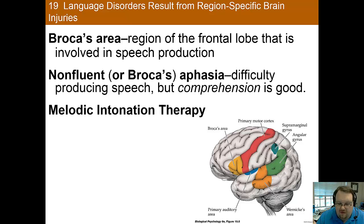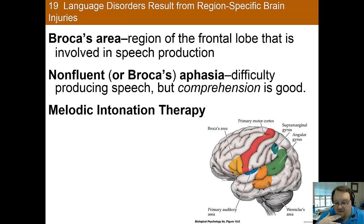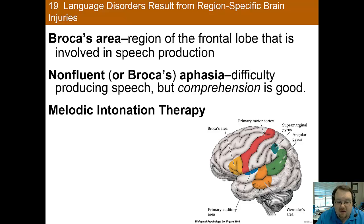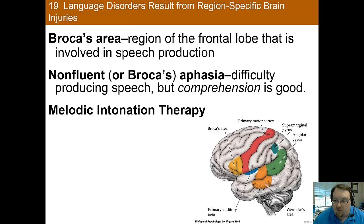The book did not mention interventions, but one of the coolest interventions for Broca's aphasia involves singing. There's melodic intonation therapy, where patients are taught how to sing instead of talk, because for many patients singing is not impaired while speaking is. Thus, patients can learn to form words by singing their words instead of speaking them normally.